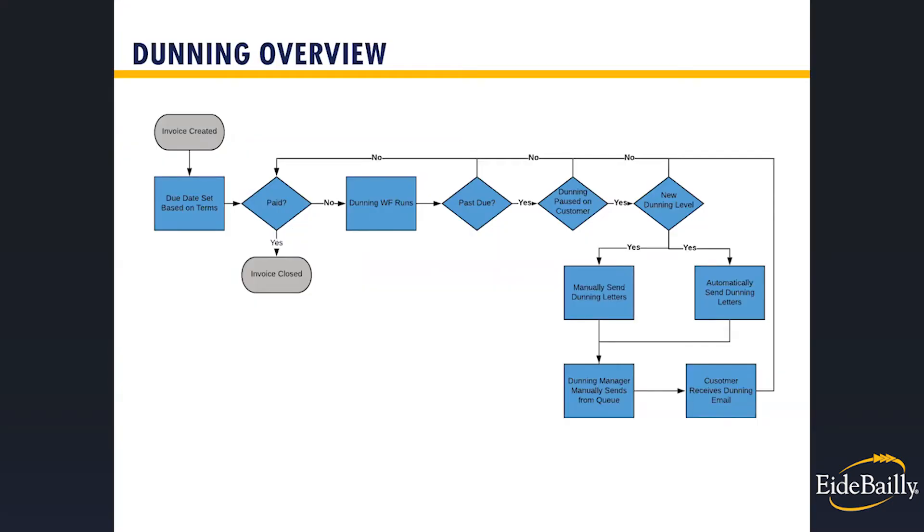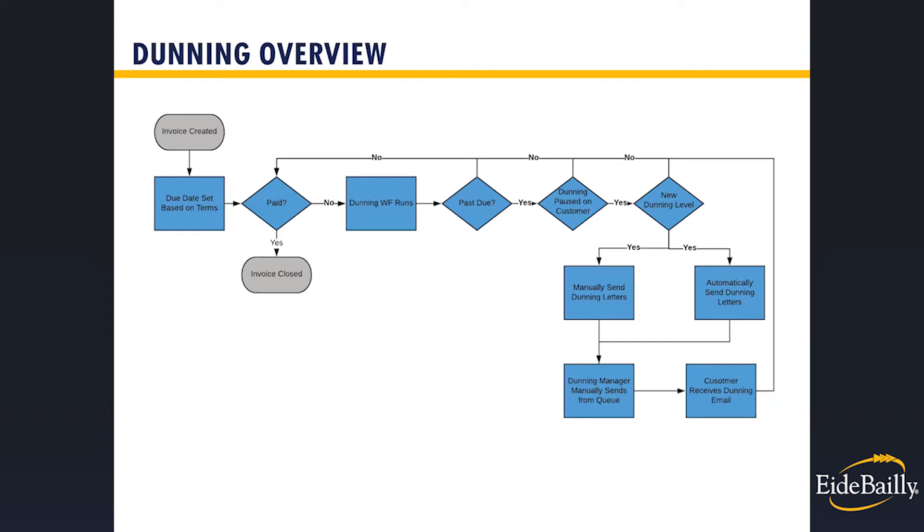In today's economic climate, businesses are seeing growing AR and steep increase in day sales outstanding. This not only puts a strain on cash flow but also puts stress on accounting teams trying to keep up on collections while continuing to manage day-to-day operations. Manually managing past-due invoices can be time-consuming and costly, requiring your business to dedicate additional personnel and resources. With Dunning Letter's module, you can automate your accounts receivable processes and reduce the number of manual procedures it takes to accept payments. The result is faster payments from your clients and improved cash flow without diverting resources and increasing the workload of your employees to achieve it.